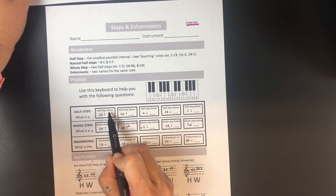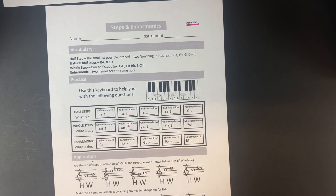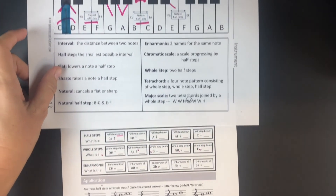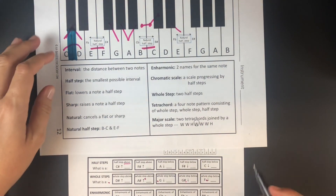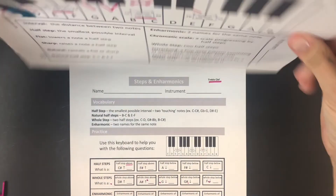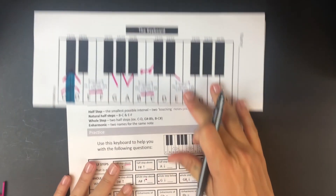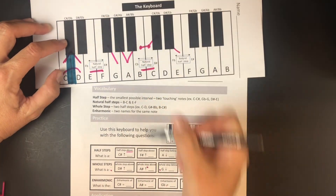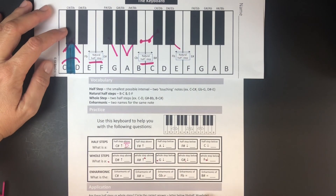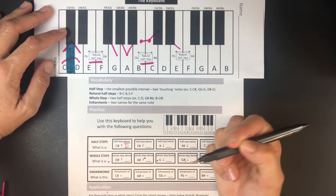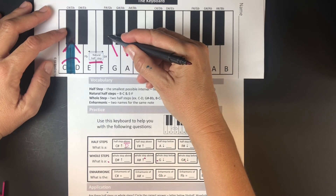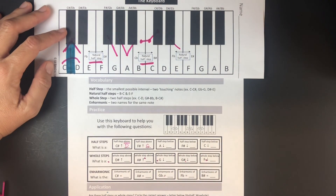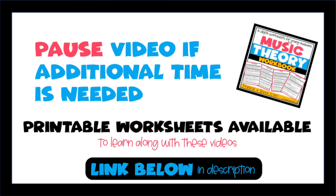We're working on half steps. Make sure you look carefully whether we're going above or below. A half step above C sharp: find C sharp, go up a half step — that's D. A half step above F sharp: find F sharp, go up a half step — that's G. Pause the video and finish the next three on your own.